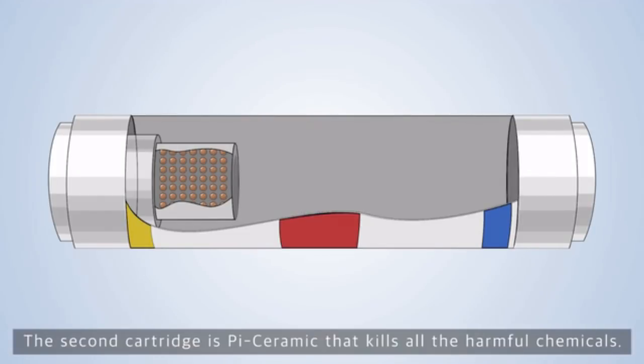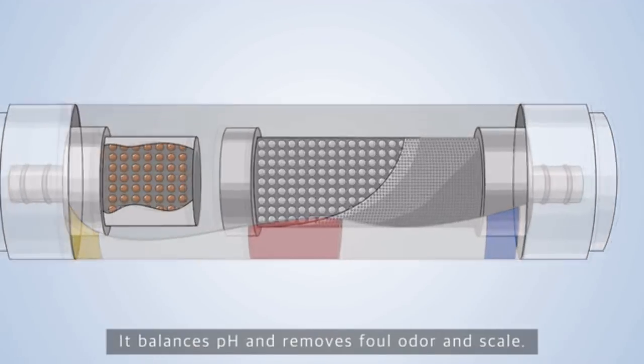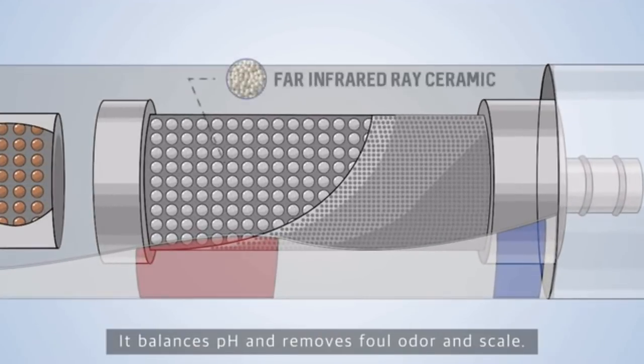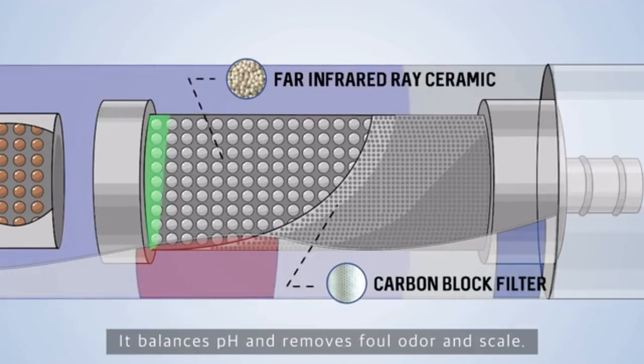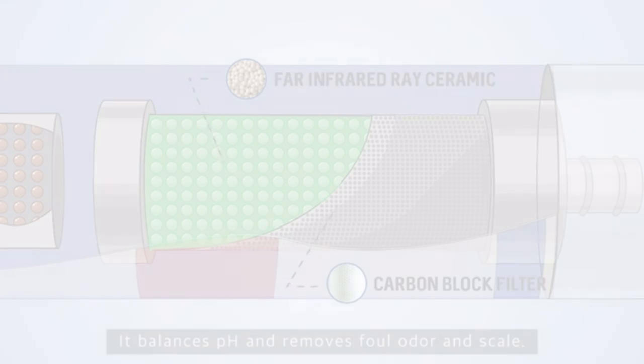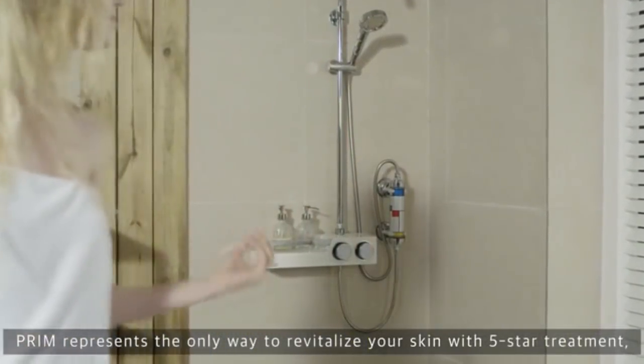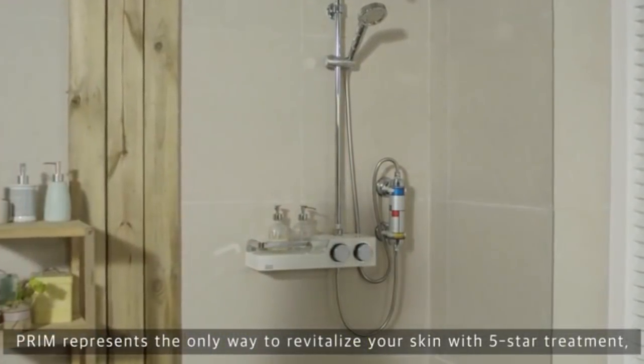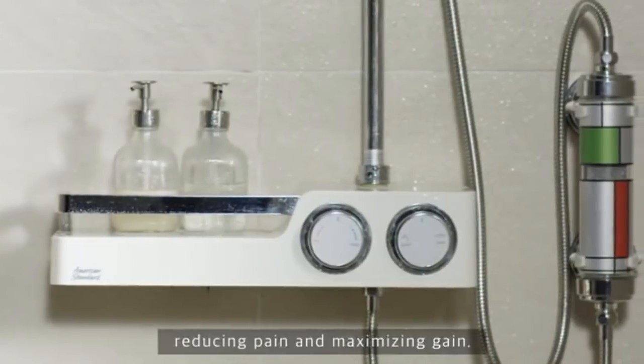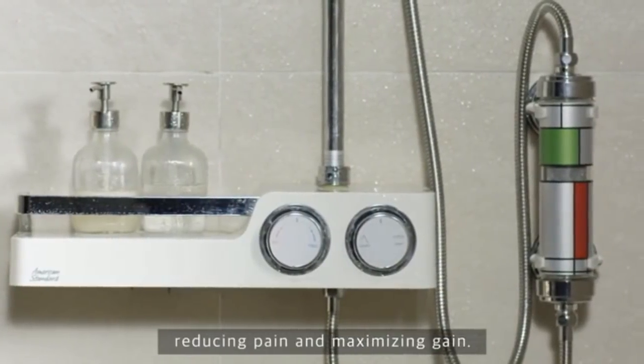The second cartridge is pi-ceramic that kills all the harmful chemicals. It balances pH and removes foul odor and scale. Prim represents the only way to revitalize your skin with five-star treatment, reducing pain and maximizing gain.